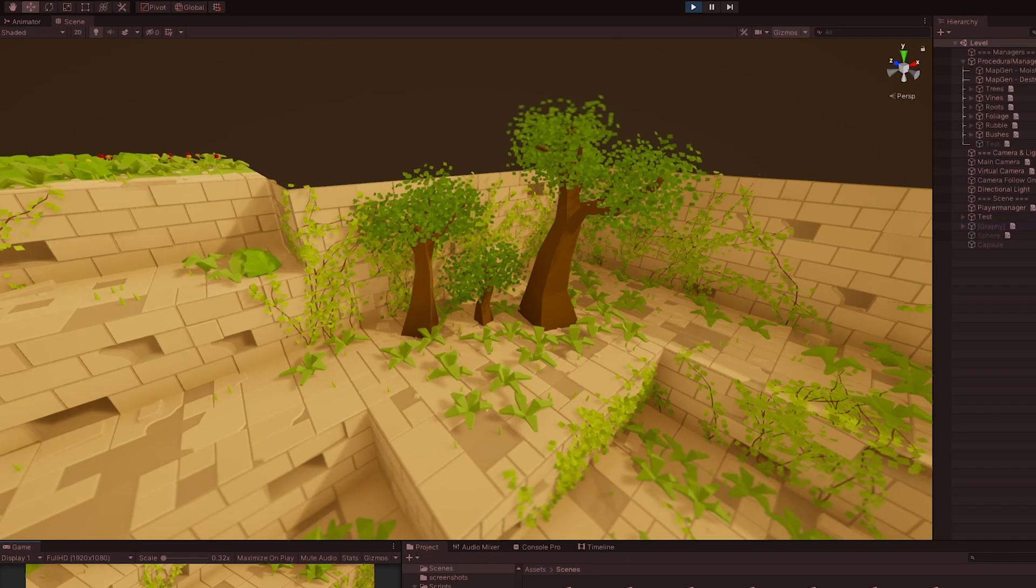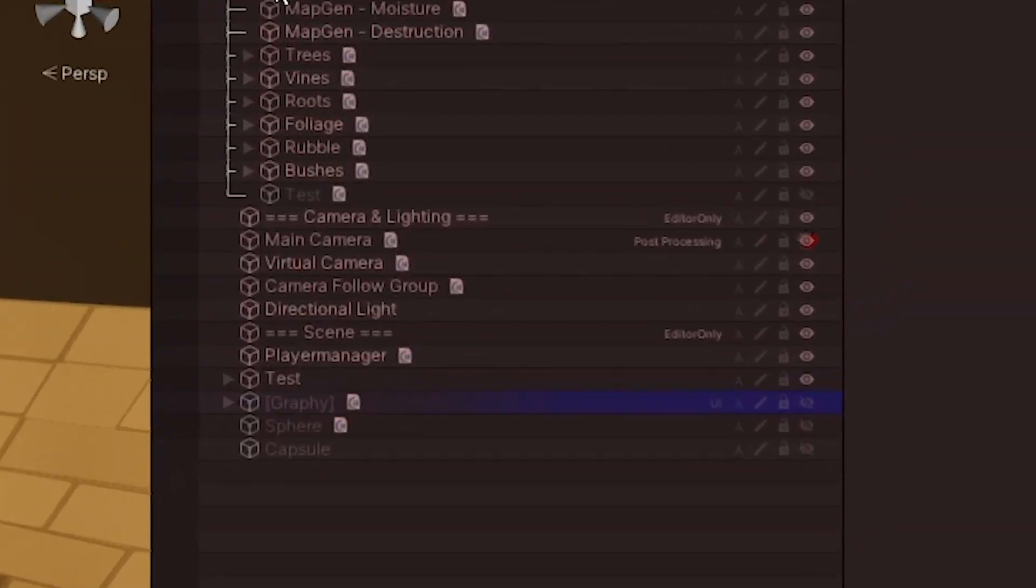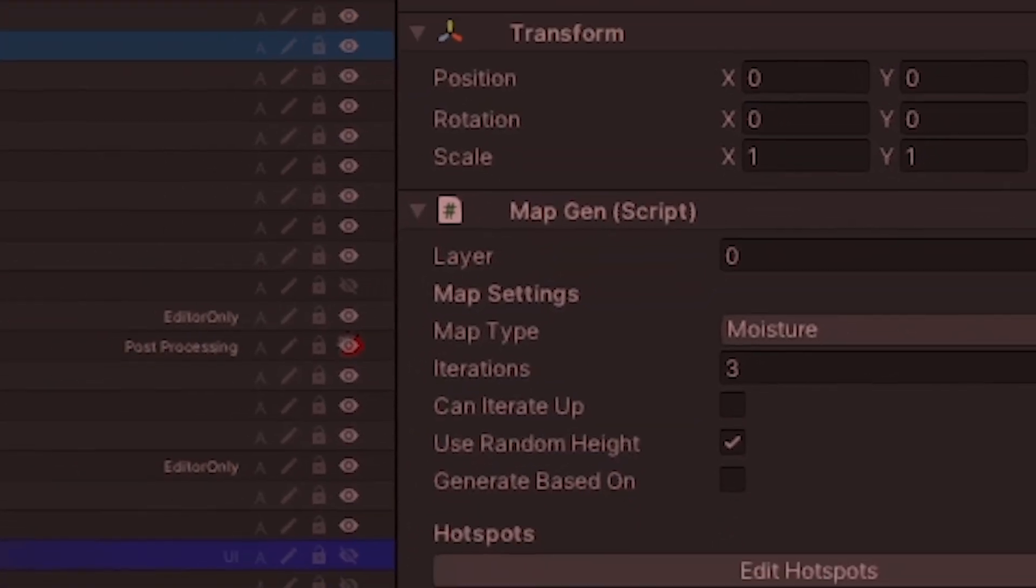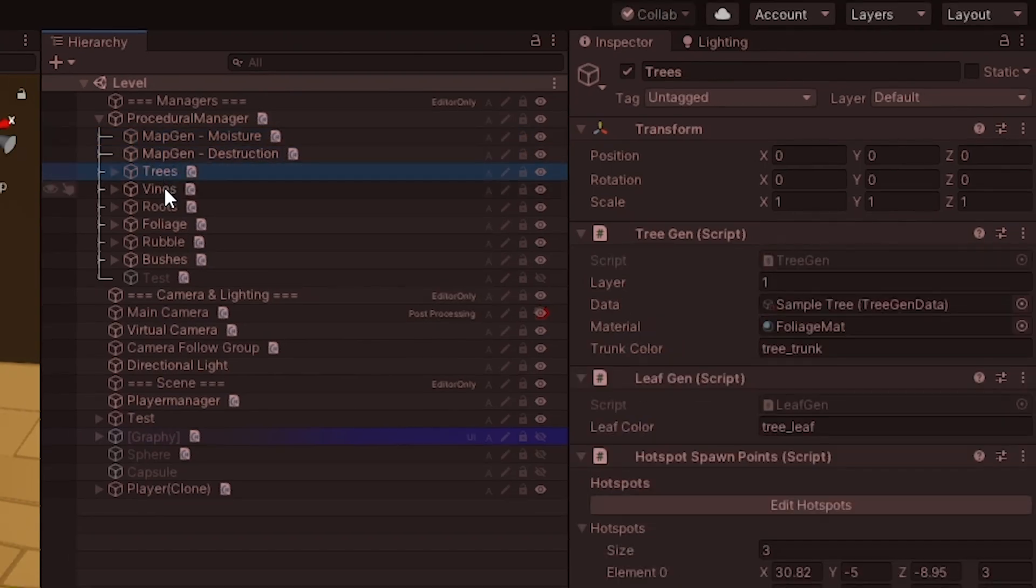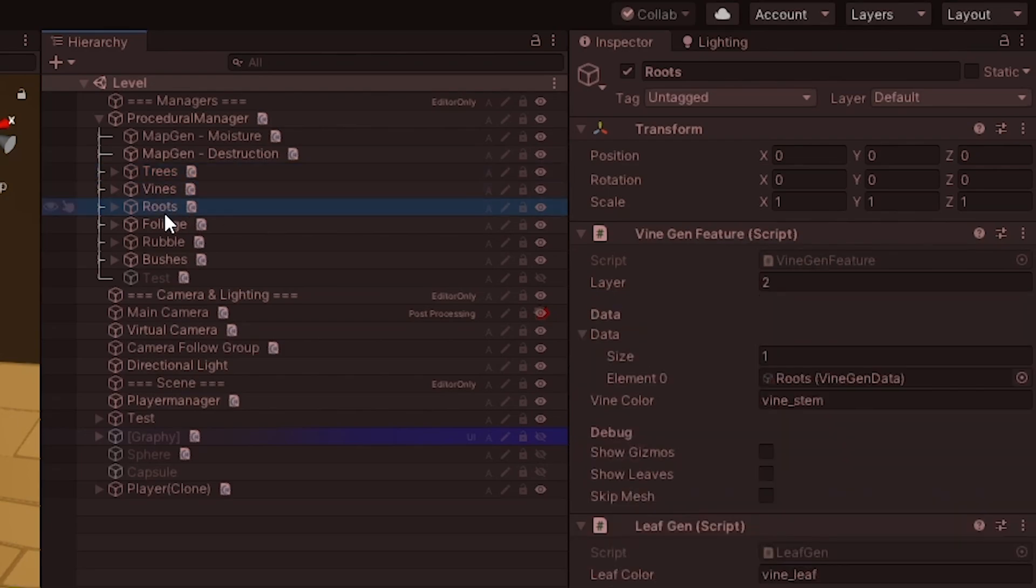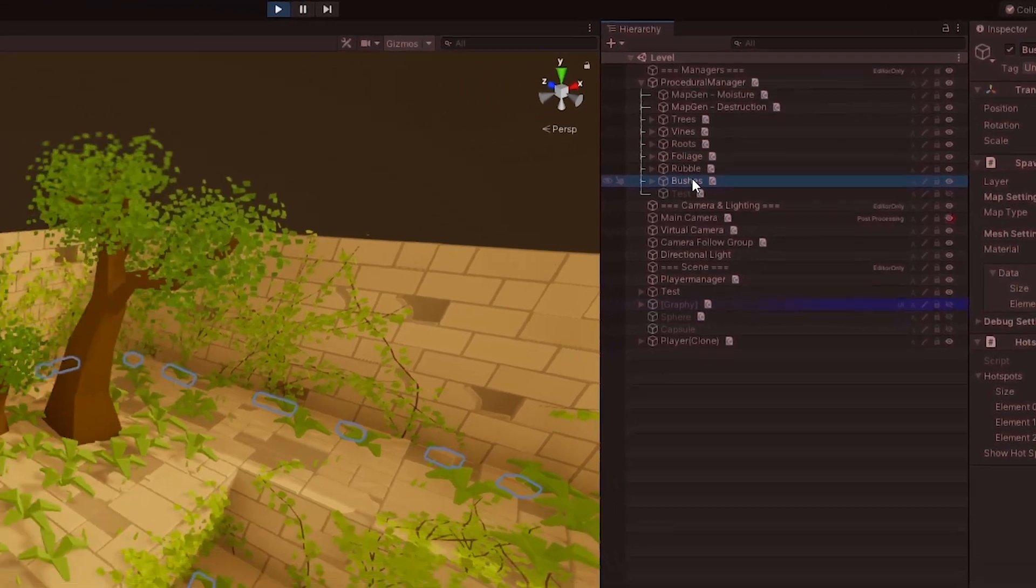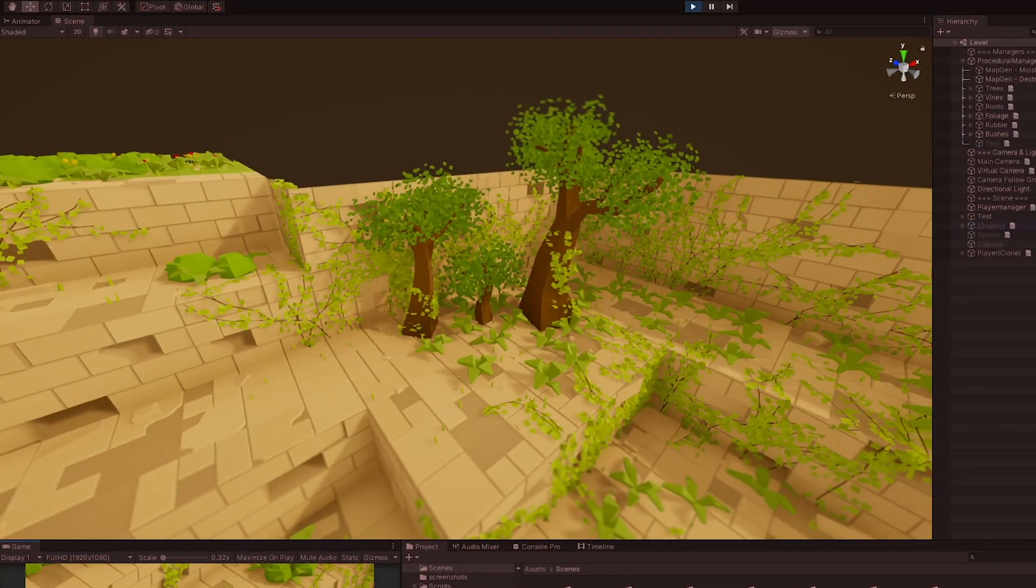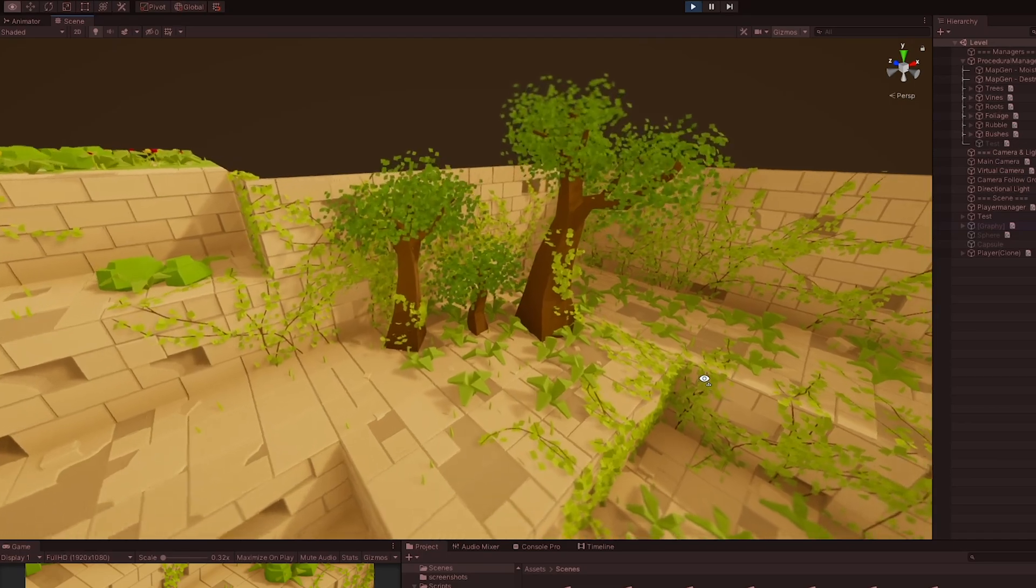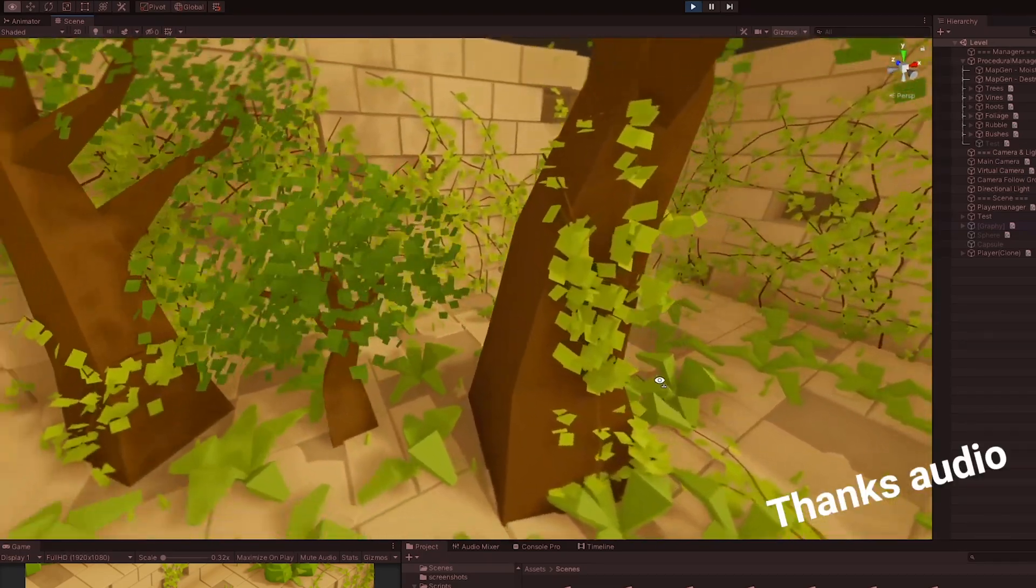I now changed it to use layers. So, I now have the datamap generators on layer 0, the trees on layer 1, and all of the other generators on layer 2. This means that the trees on layer 1 can first create their mesh colliders, which the vines on layer 2 can then use to stick to them.